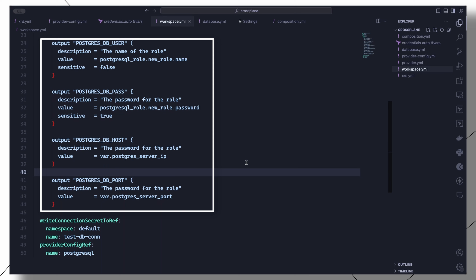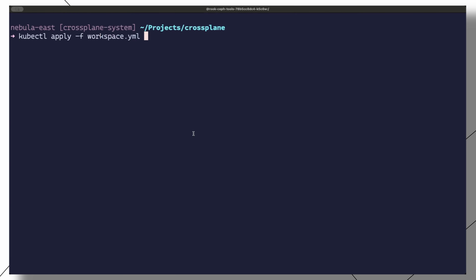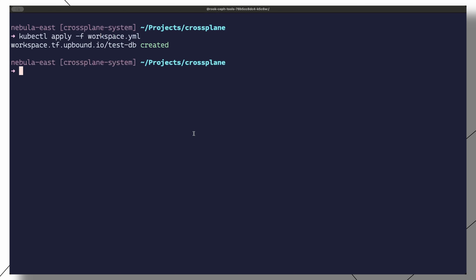We set some outputs for each bit of information that we require. These details are stored in the secret defined in the writeConnectionSecretToRef section. Finally, we set the Crossplane provider to use under providerConfigRef. We can now apply the workspace manifest and run some verification tests.